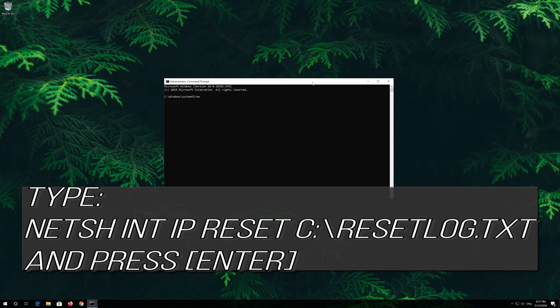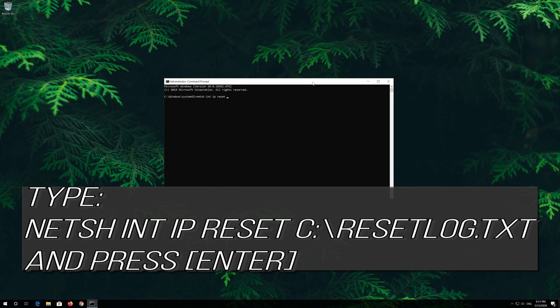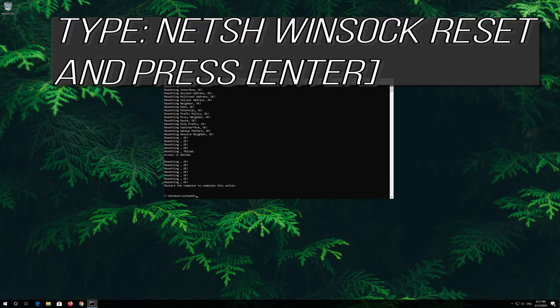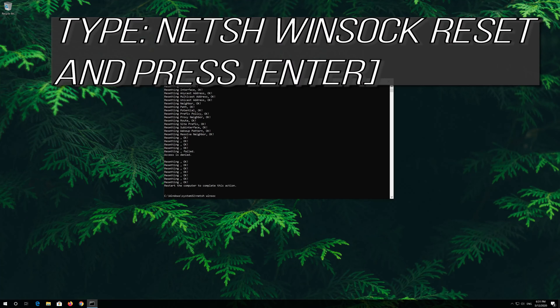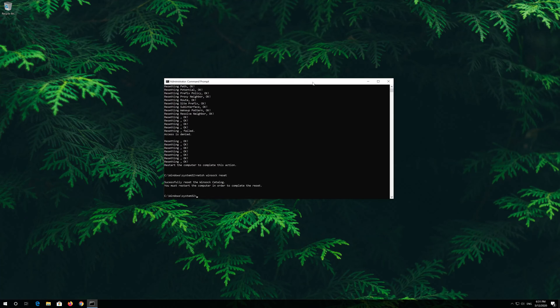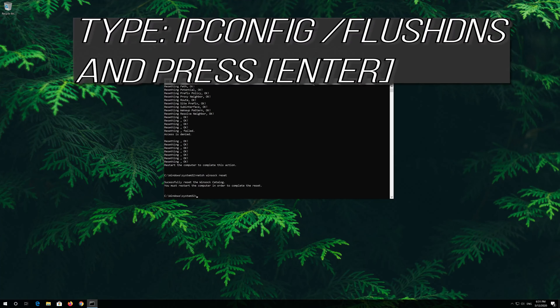Type the following commands and press enter after each one: netsh int ip reset, then the next command, and continue with each subsequent command.